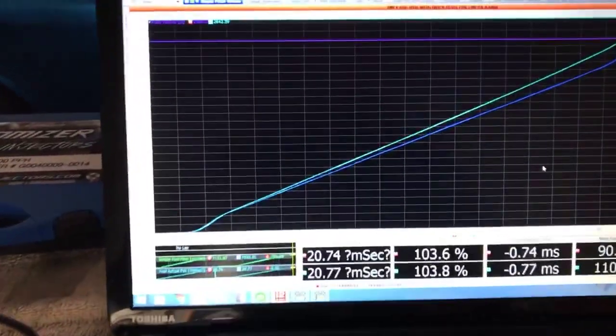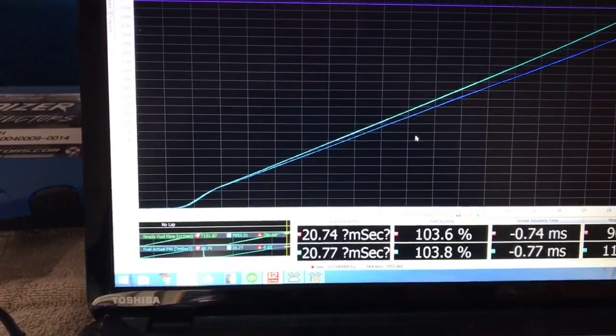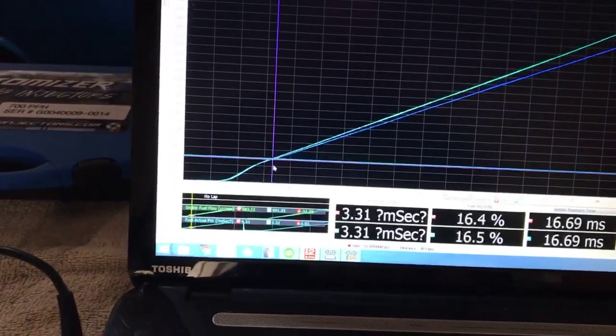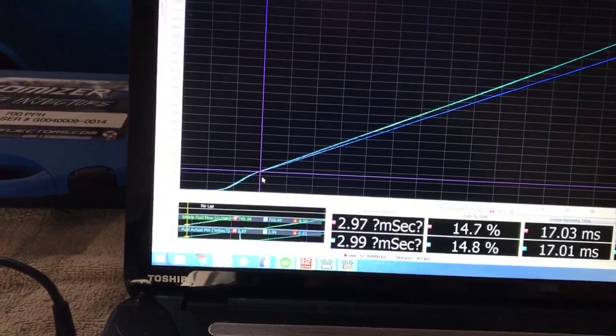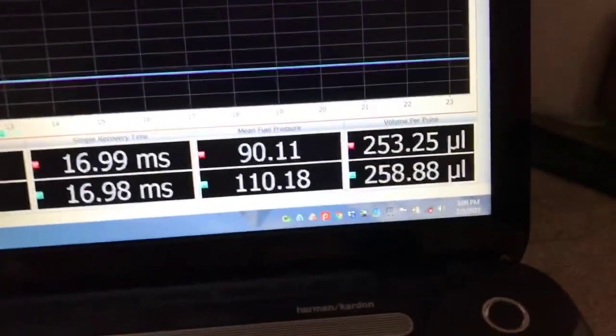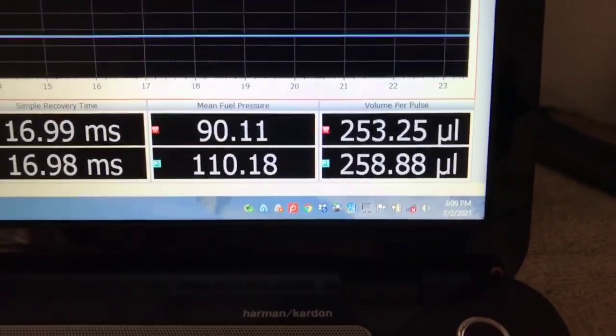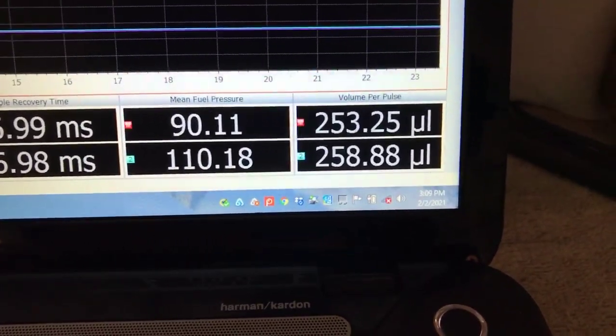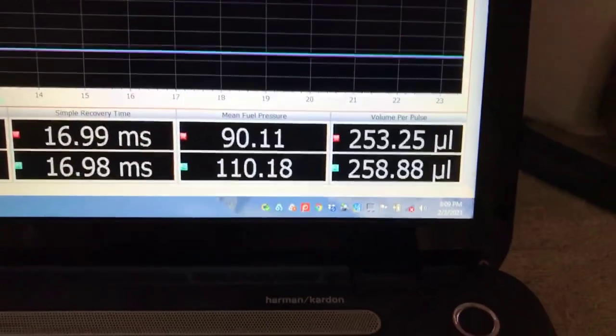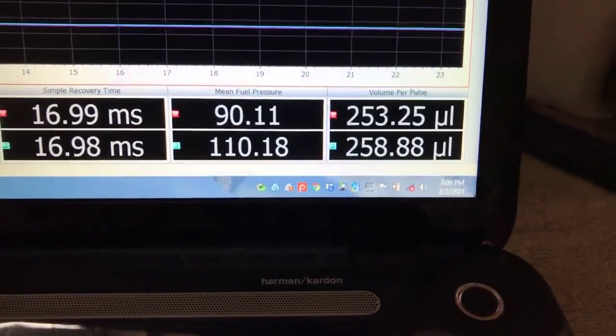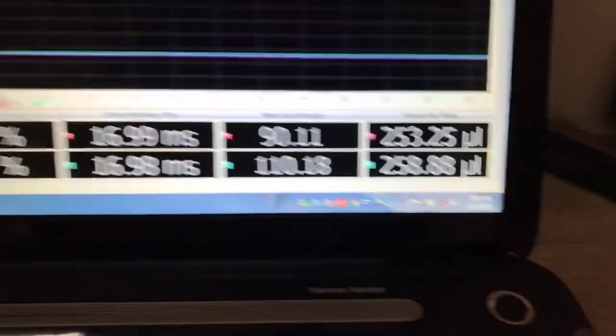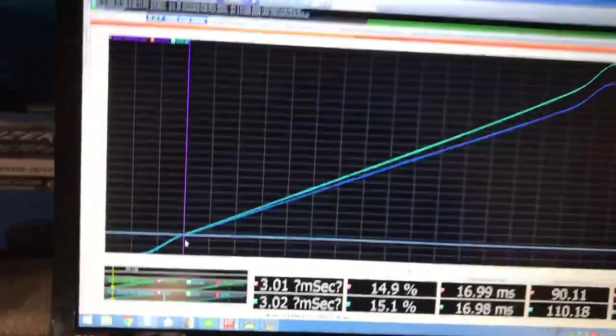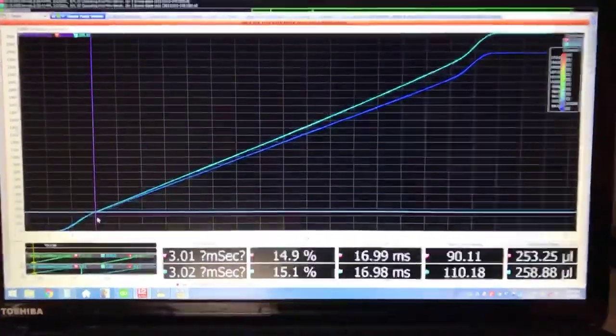When we go down to a lower pulse width, like let's say, here's three milliseconds. Let's look at the volume difference in delivery between the two at three milliseconds. You notice that they're not that much different. I mean, certainly they're not 10 percent different—258 microliters per pulse versus 253.